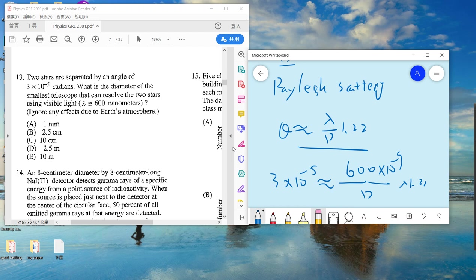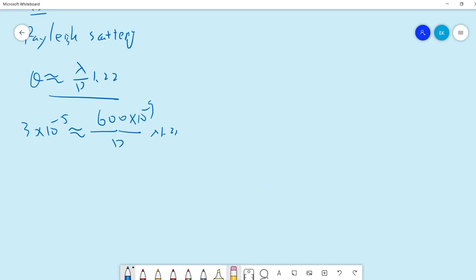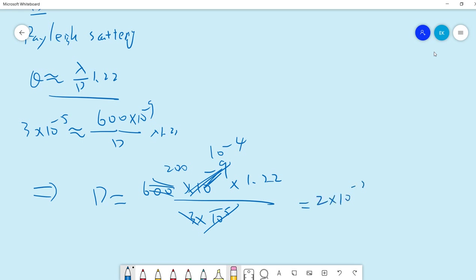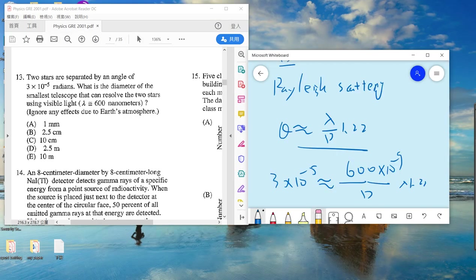We can solve for the diameter D. Computing: D = 1.22 × (600 × 10⁻⁹) / θ, which gives approximately 200 times something. Converting to centimeters, D ≈ 2.44 centimeters. So the answer is B. Hope my calculation is correct.